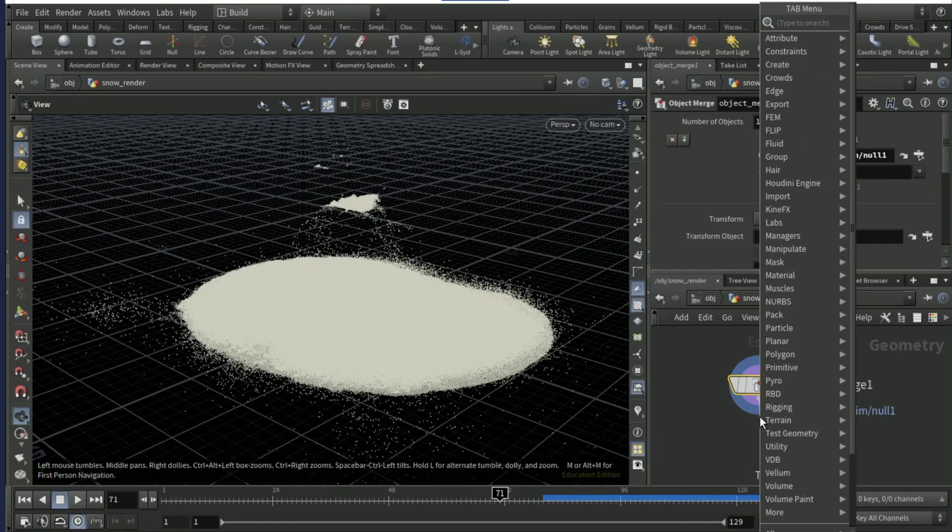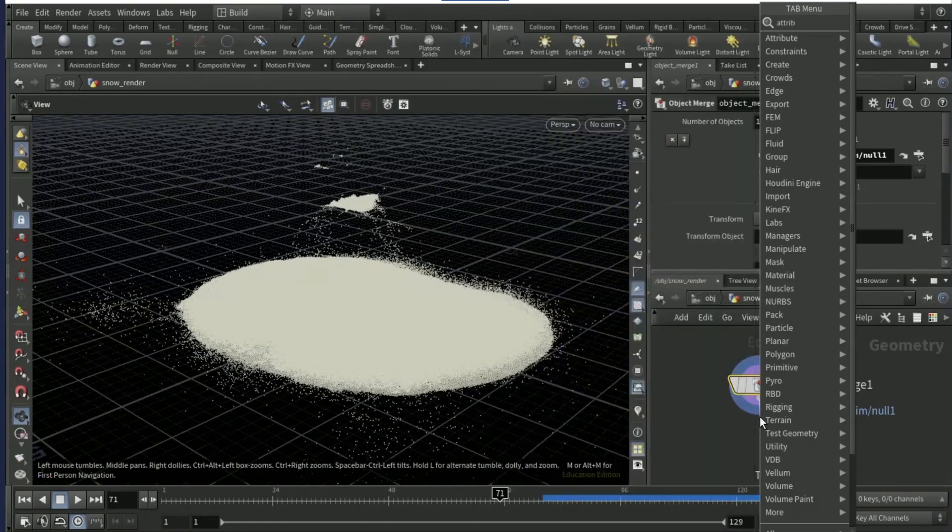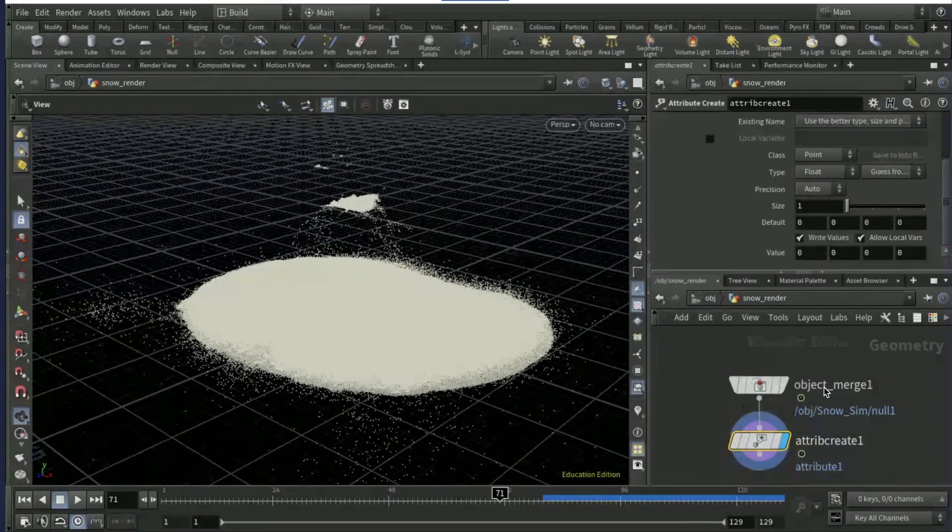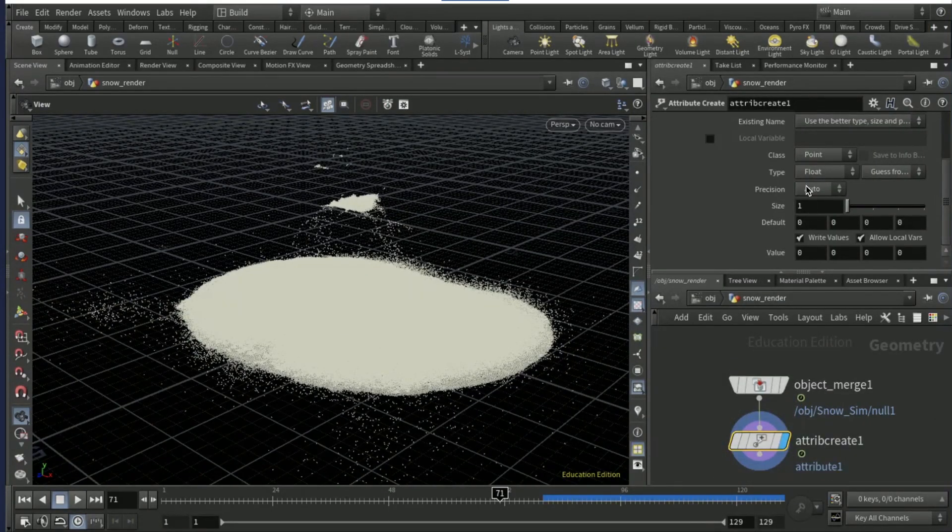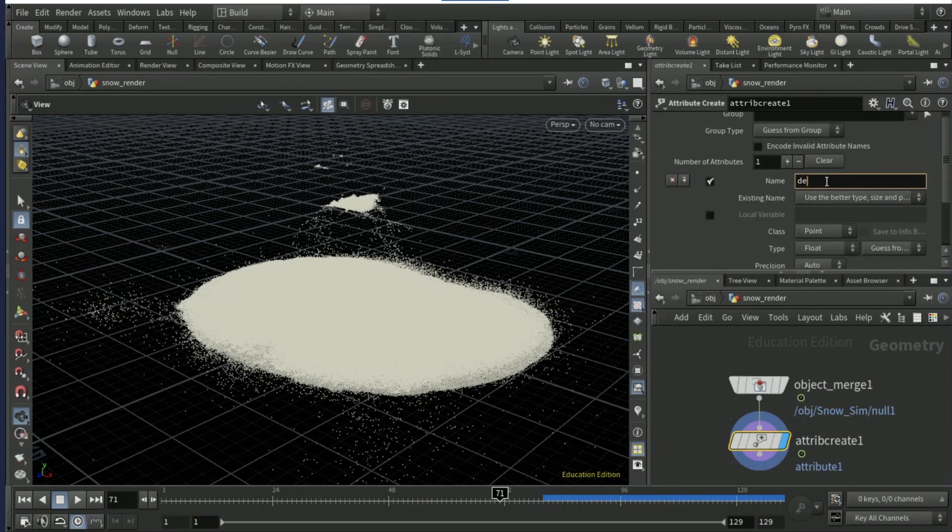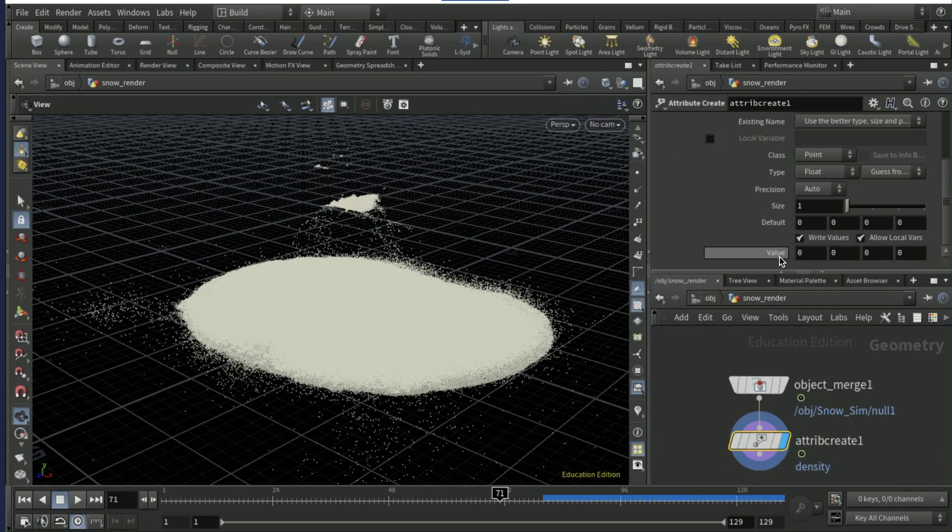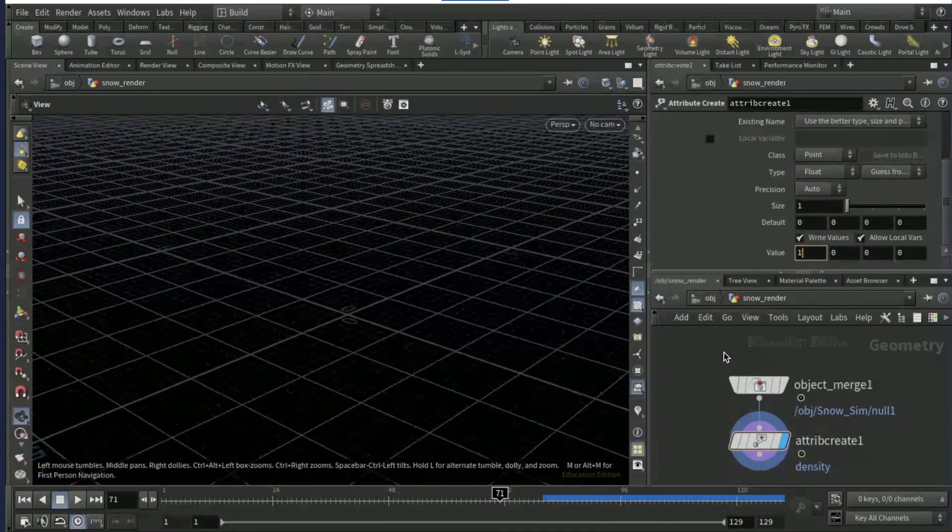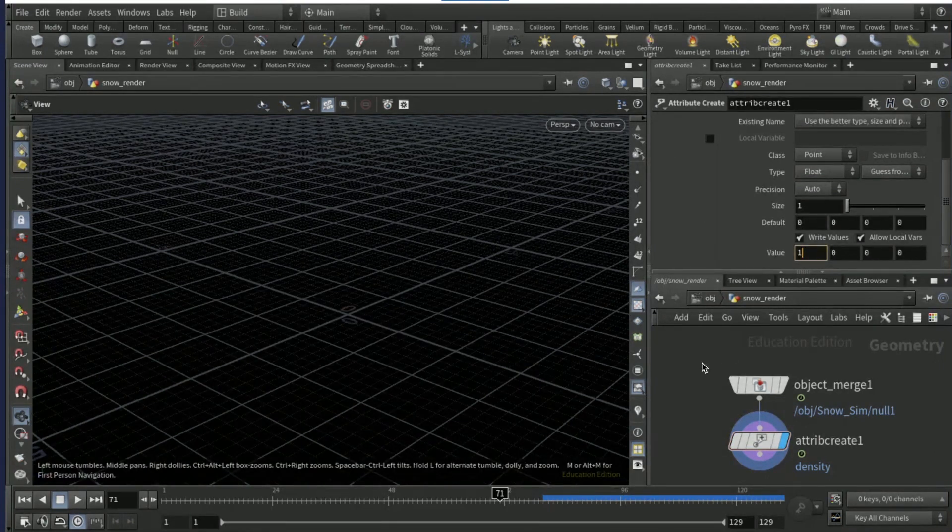Click here, point the snow sim and find your null and accept. Drop down an attribute create node, name it density. Scroll down to value and this value, click one.